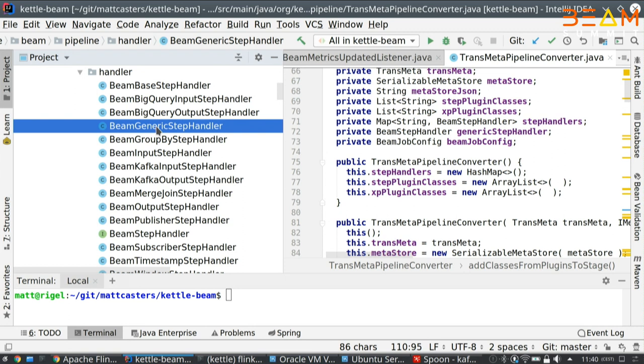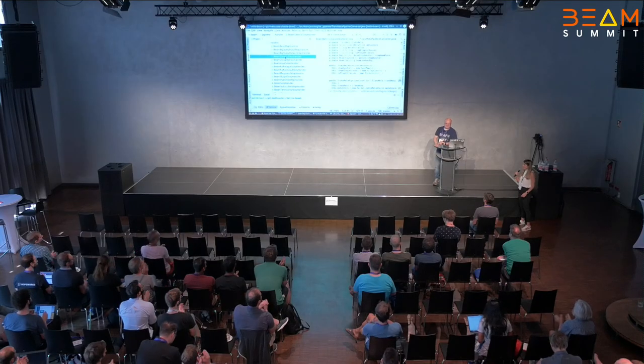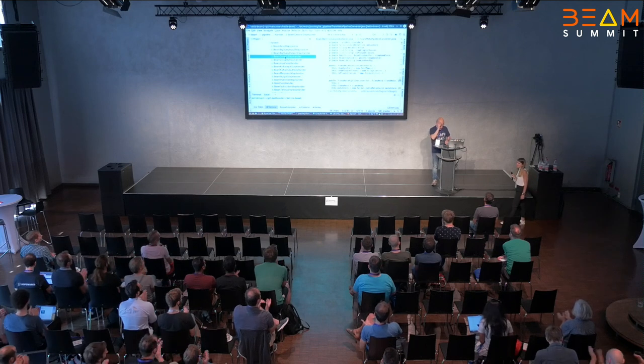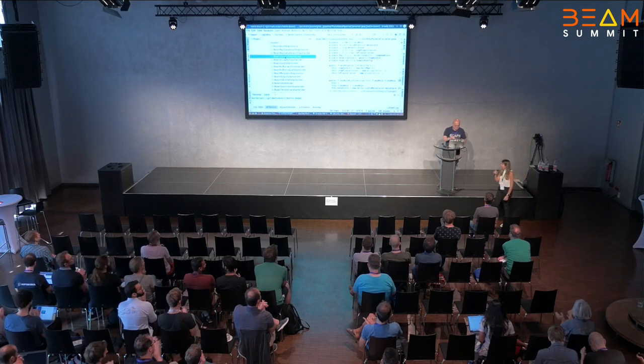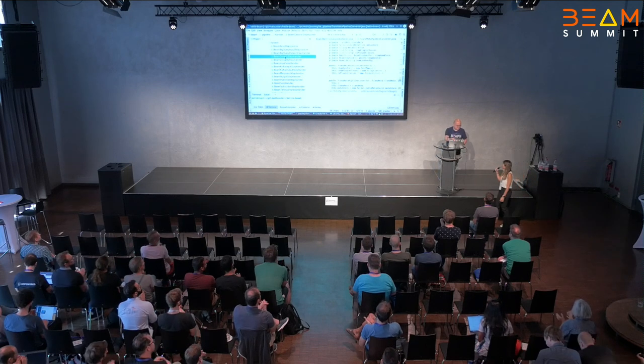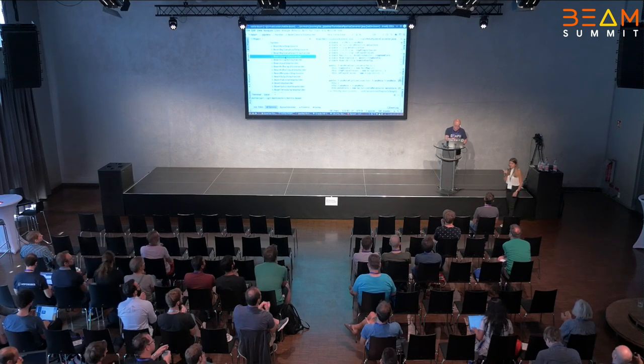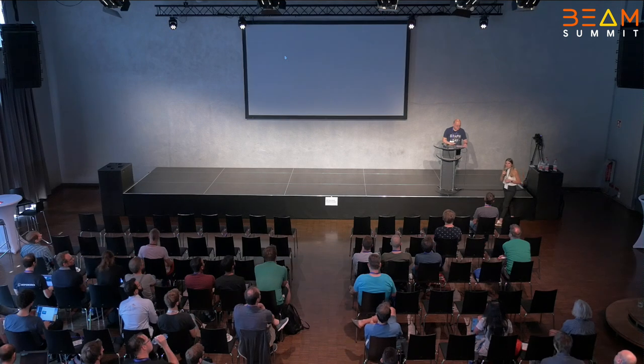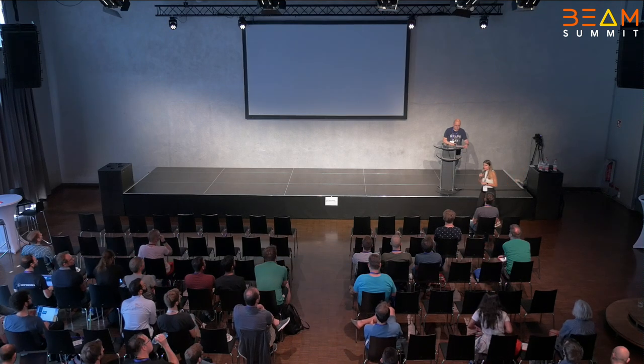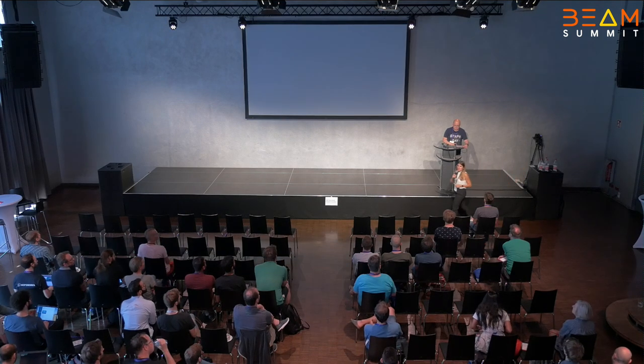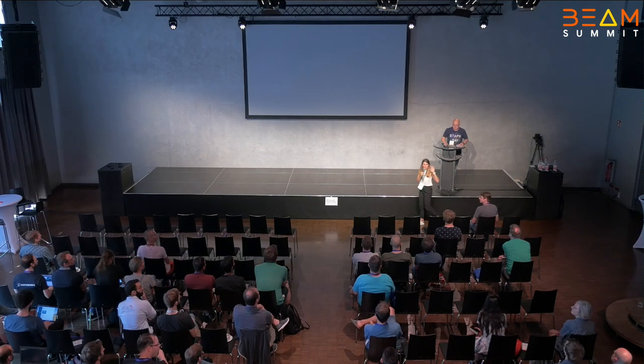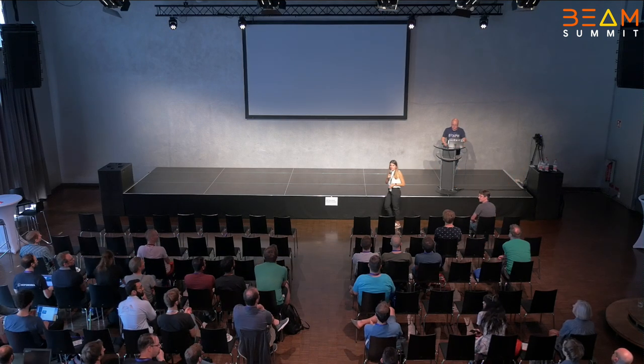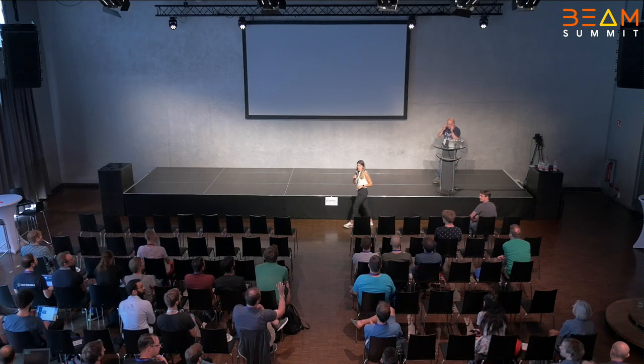I need to remember to shut down that Kafka demo, otherwise I have $100 bills tomorrow. Thank you very much. Thank you, Matt. Thank you so much for this presentation. Now we would like to open the floor for questions. Please just raise your hand if you have any questions.